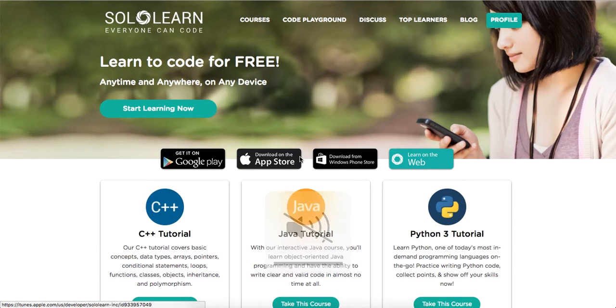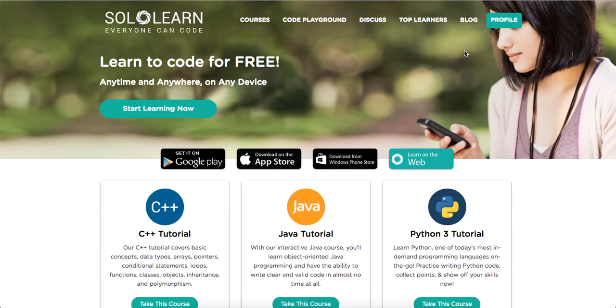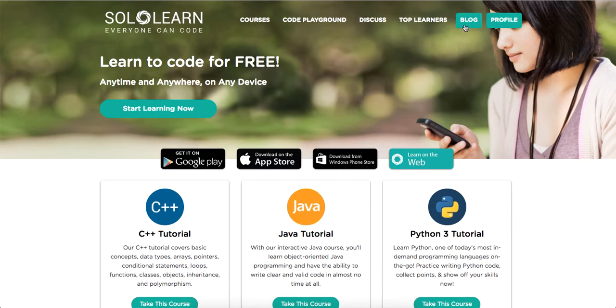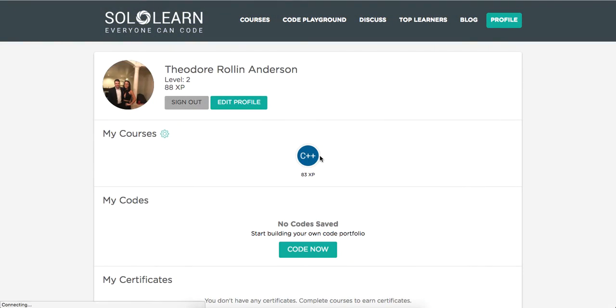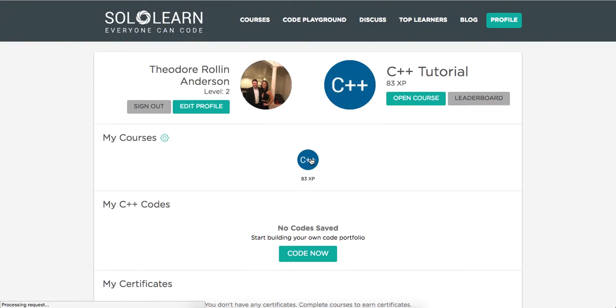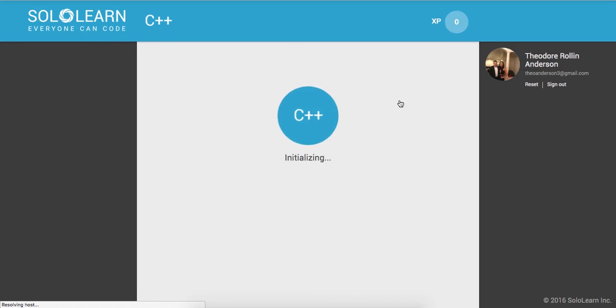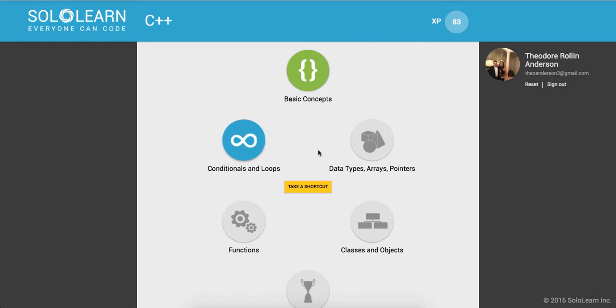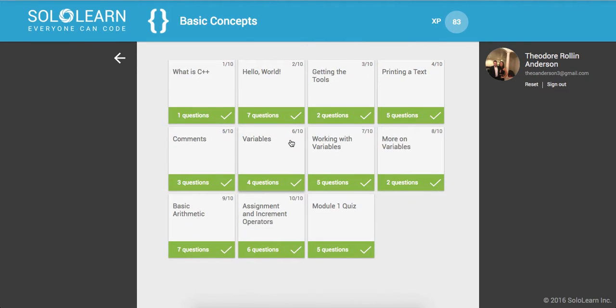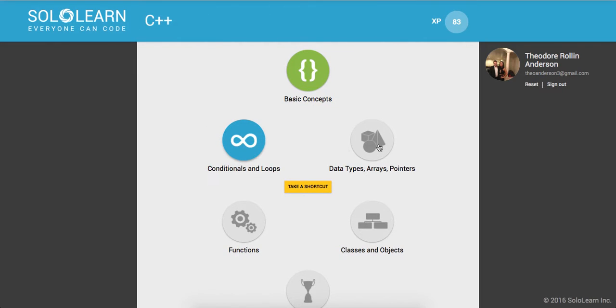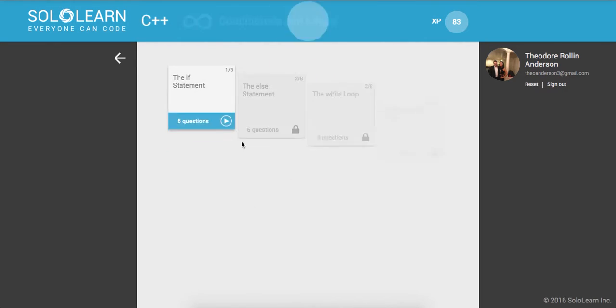Yo, what's good guys? This is Theo here coming to you live with part 8 of Introduction to C++ here on Sololearn.com. Everyone can code. So I'm going to go in here to my profile, click C++, and open my course. We just finished basic concepts, so we'll be moving on to conditionals and loops.